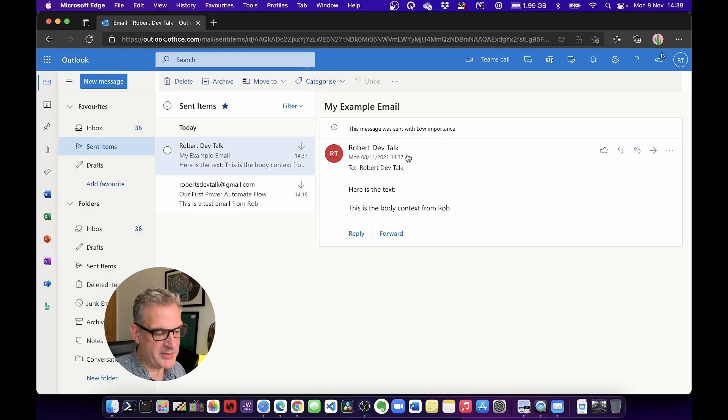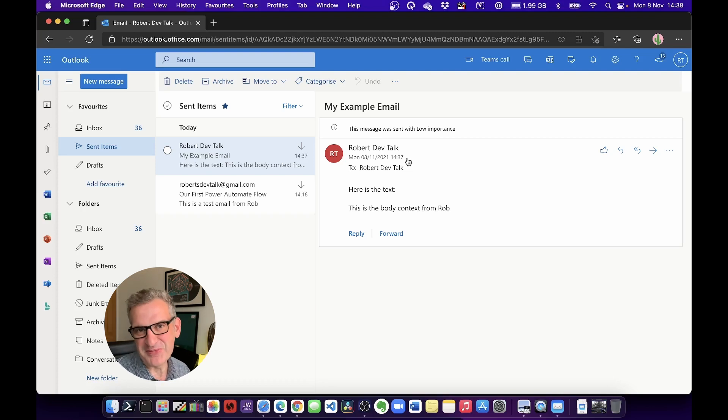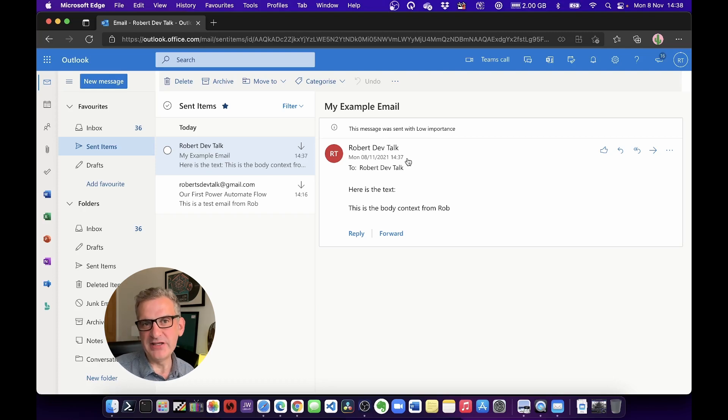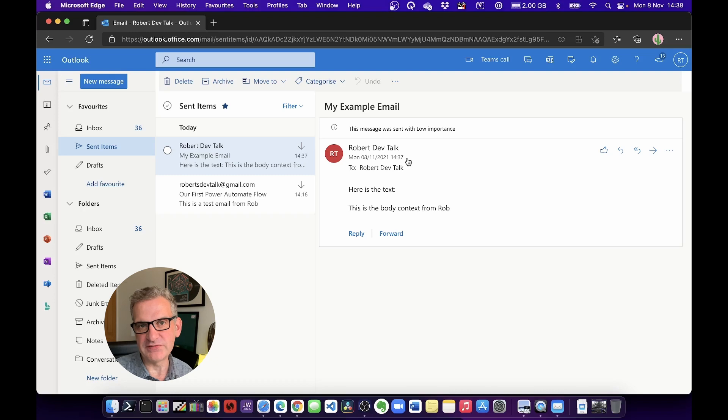And it got sent to RobertsDevTalk, and it was sent from RobertsDevTalk. So very simply, we've created our very simple first flow. Have a go yourself. Please click subscribe, join us for future episodes. We're going to build on this, and we're going to go through Flow step by step.